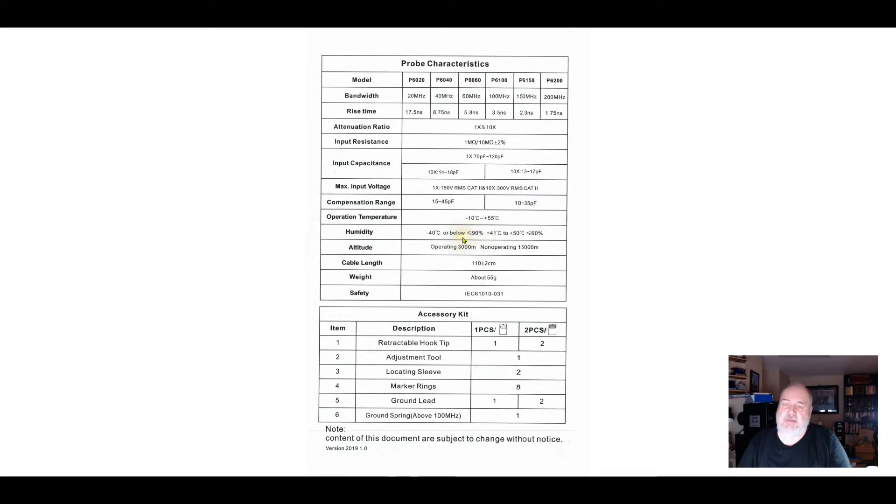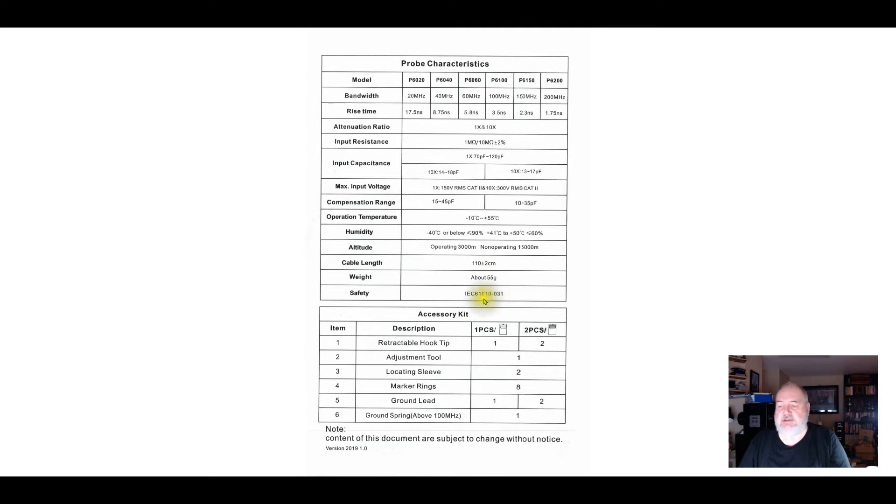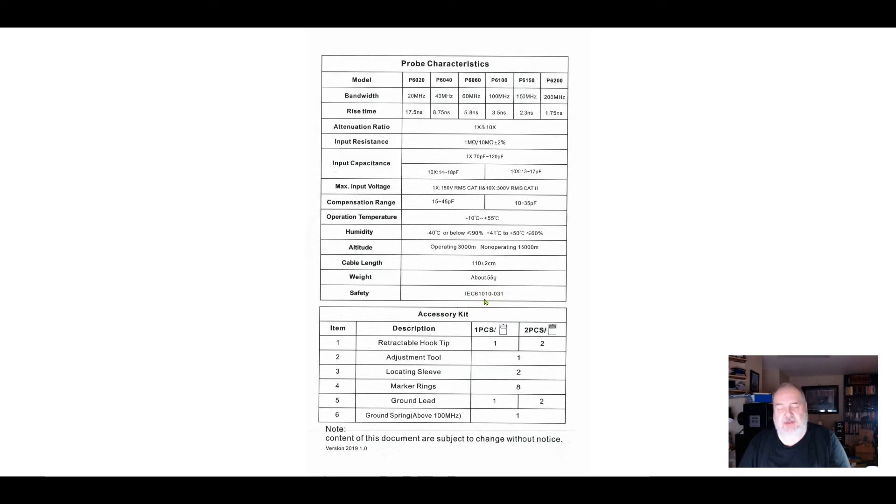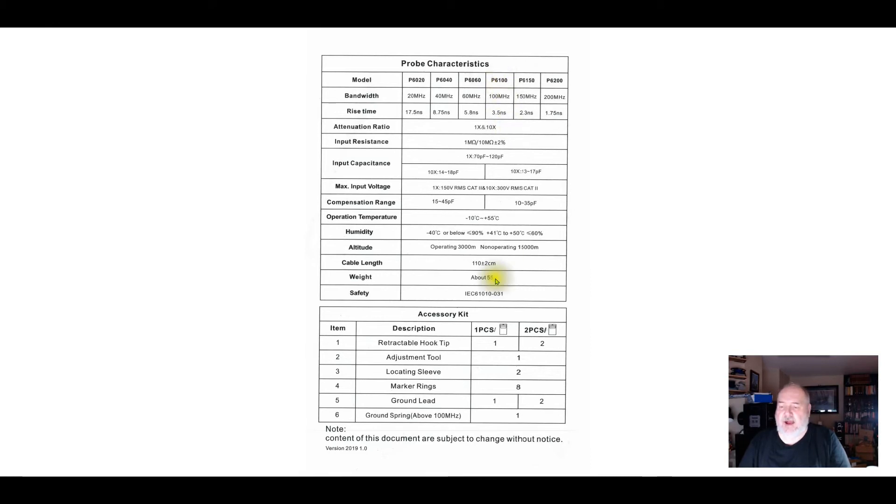Humidity matters. The higher the humidity, the more potential leakage there is. Operating up to 3000 meters, there's an operating altitude. They're 110 centimeters long. They supposedly meet this IEC 61010-031 safety rating. Maybe they do, maybe they don't. These are inexpensive probes. I've just ordered a second set of these P6100s on Amazon for $12 - a set of two probes with the accessories. It's very inexpensive. And then there's of course an accessory kit here.